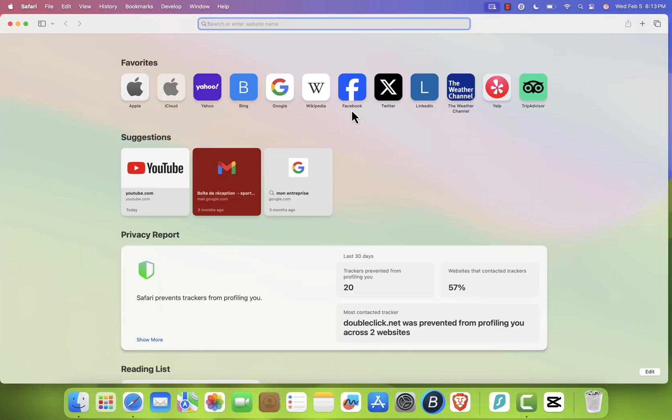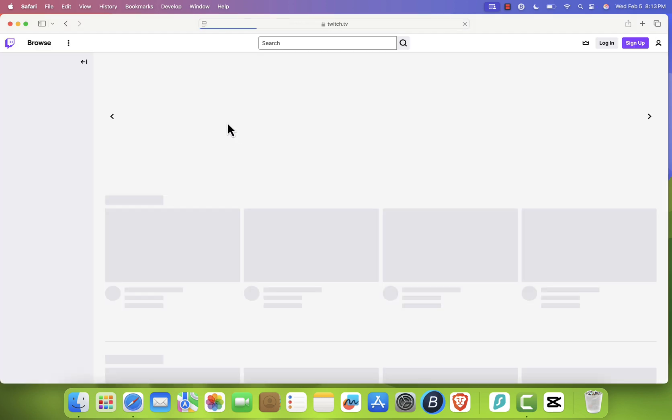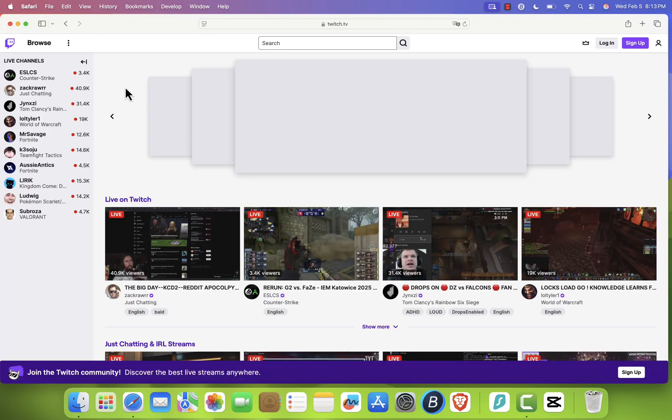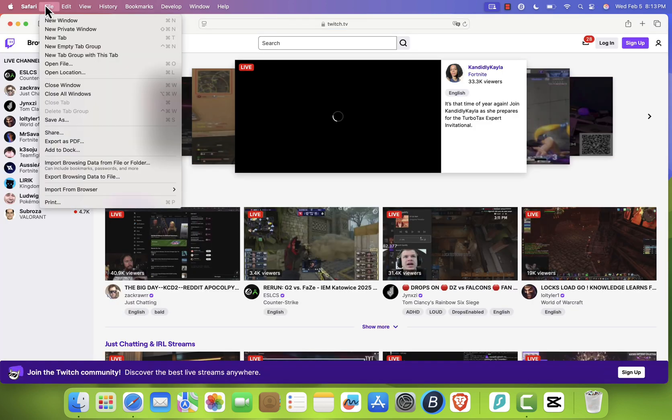Once Safari is open, go to twitch.tv. Now at the top of your screen, click File in the menu bar and select Add to Dock.